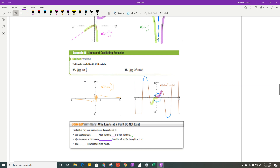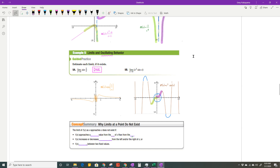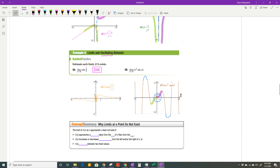The limit as x approaches 0 of sine of 1 over x: the graph oscillates back and forth — that's what we refer to as oscillating behavior — so the limit does not exist. For the limit as x approaches 0 of x squared times sine of x: from the left in green and from the right in purple, both sides are getting closer and closer to 0. So the limit of this function as x approaches 0 is 0.